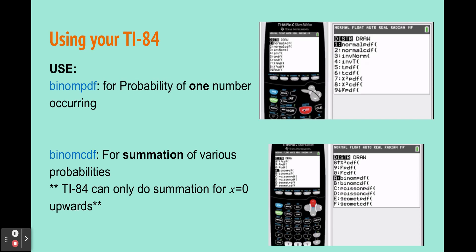There are two different modes we'll use in the calculator. Binomial PDF calculates the probability of exactly one specific number occurring. Binomial CDF calculates the summation of various probabilities — adding up more than one value together. Your calculator can only sum from zero all the way to the number you input. I'll show you how to use your calculator through the examples today.